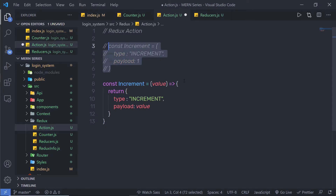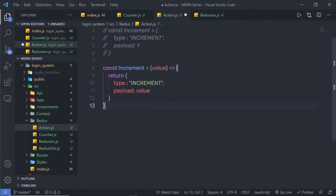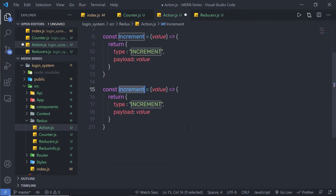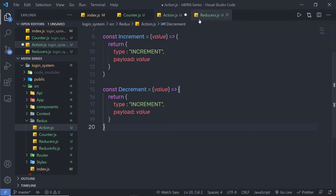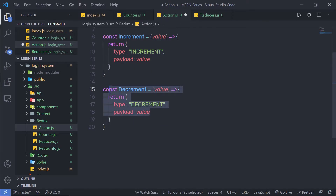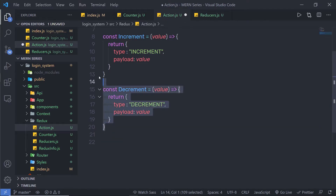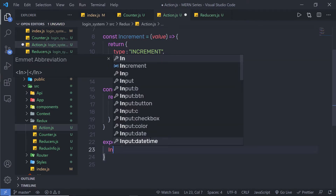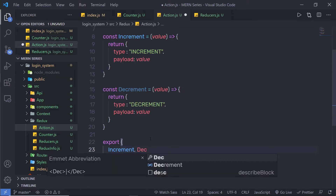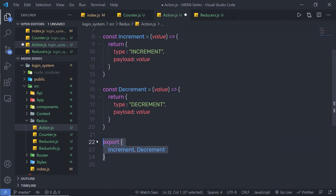Let me comment out the old statement. I am going to copy this function and paste it below. Instead of increment, I will name it decrement, and set the type equal to decrement. So this is the increment action creator and this is the decrement action creator. Because we are using both these functions outside of this file, I am going to export them using: export { increment, decrement }.